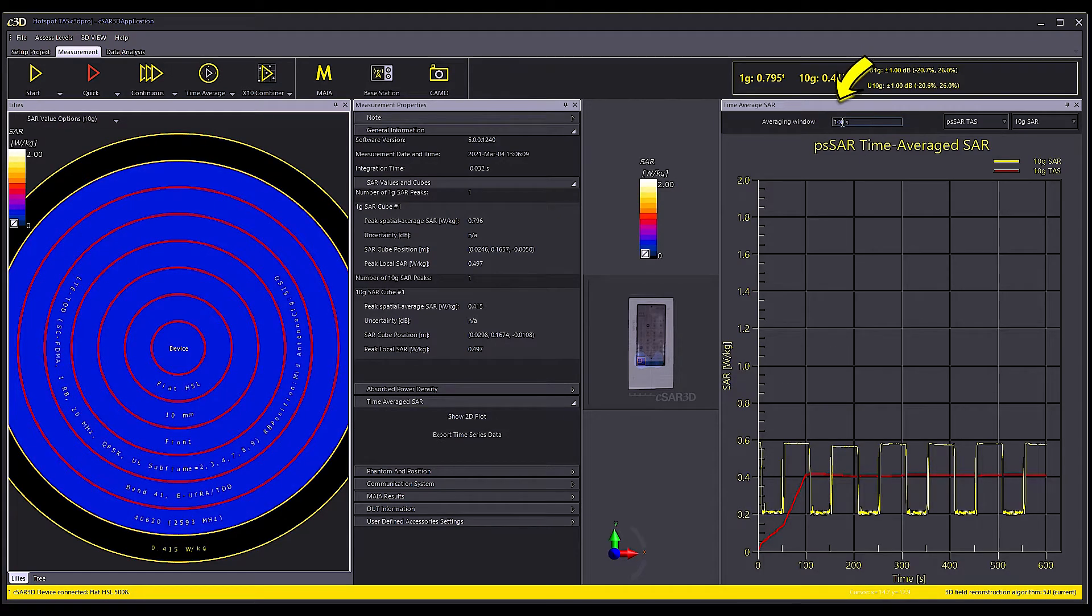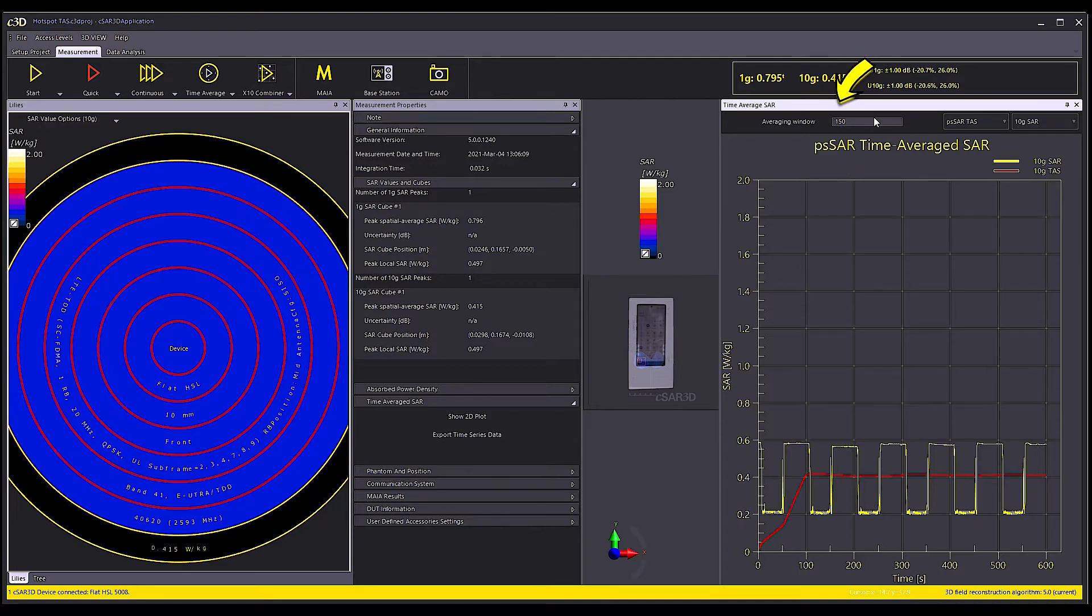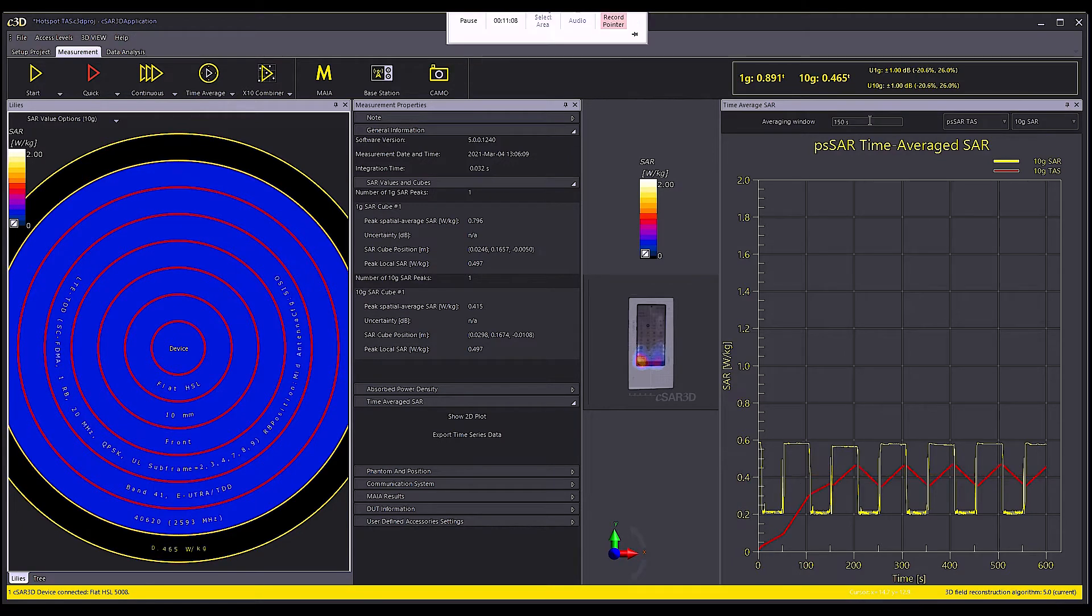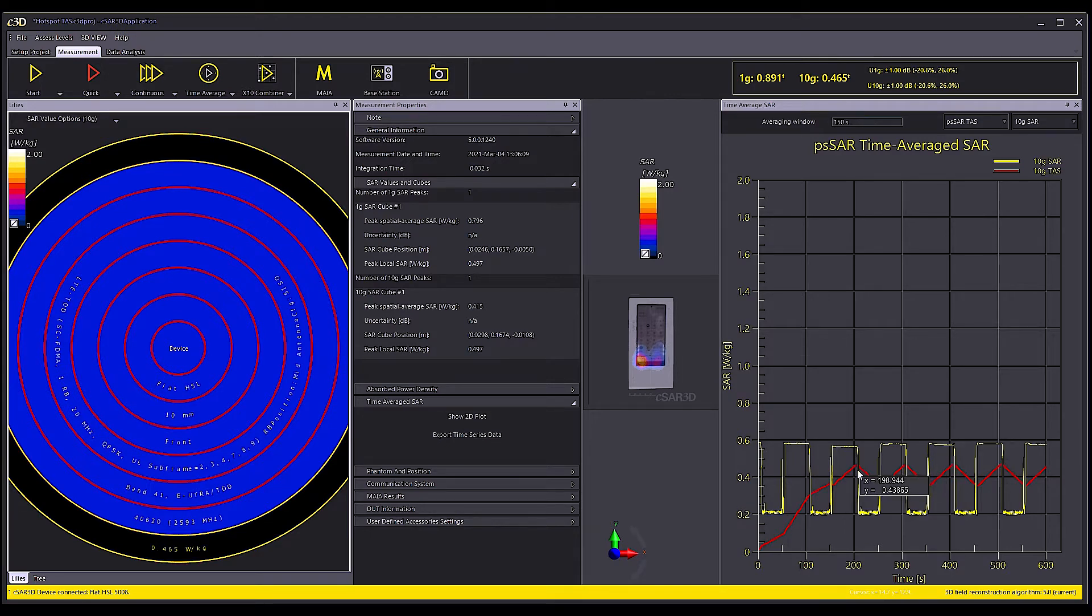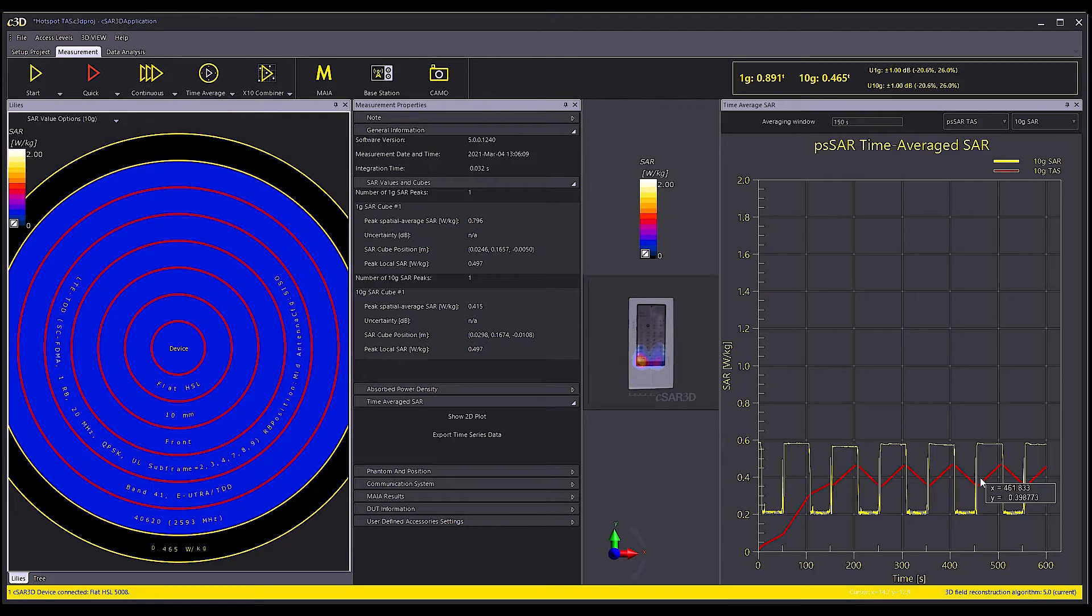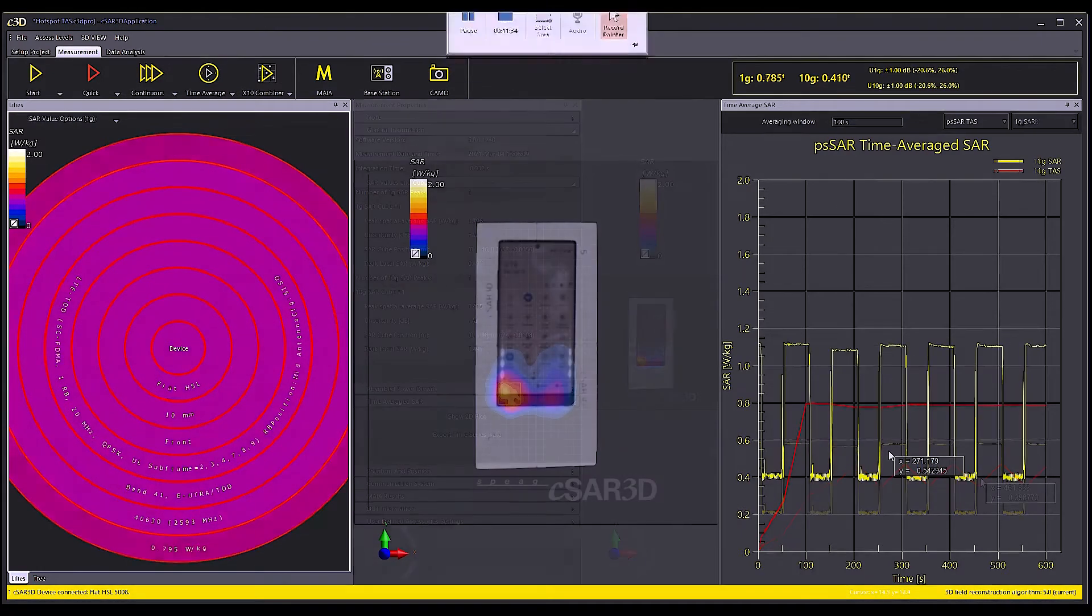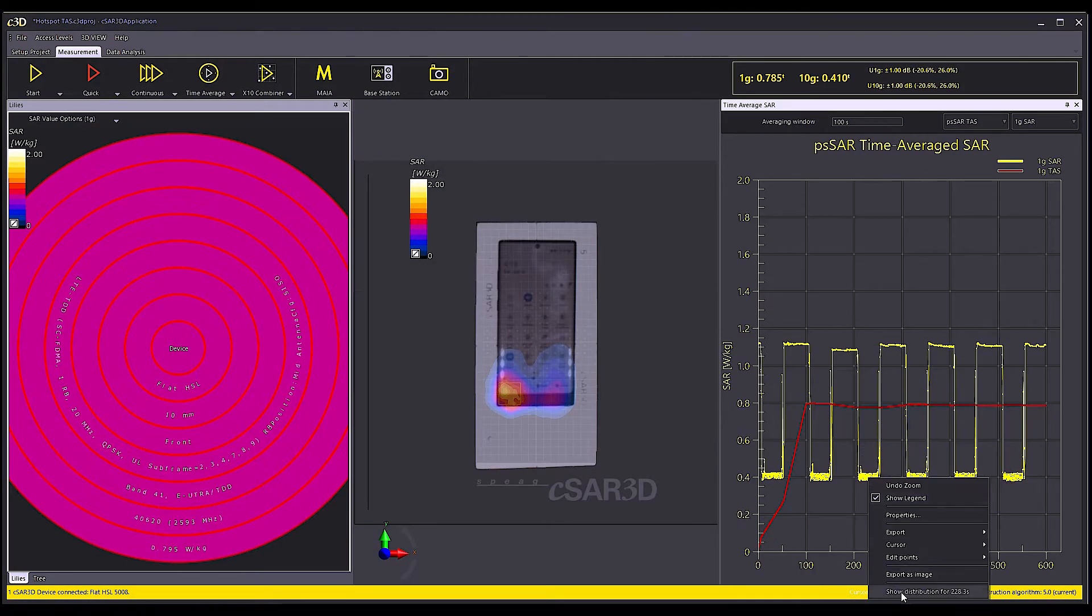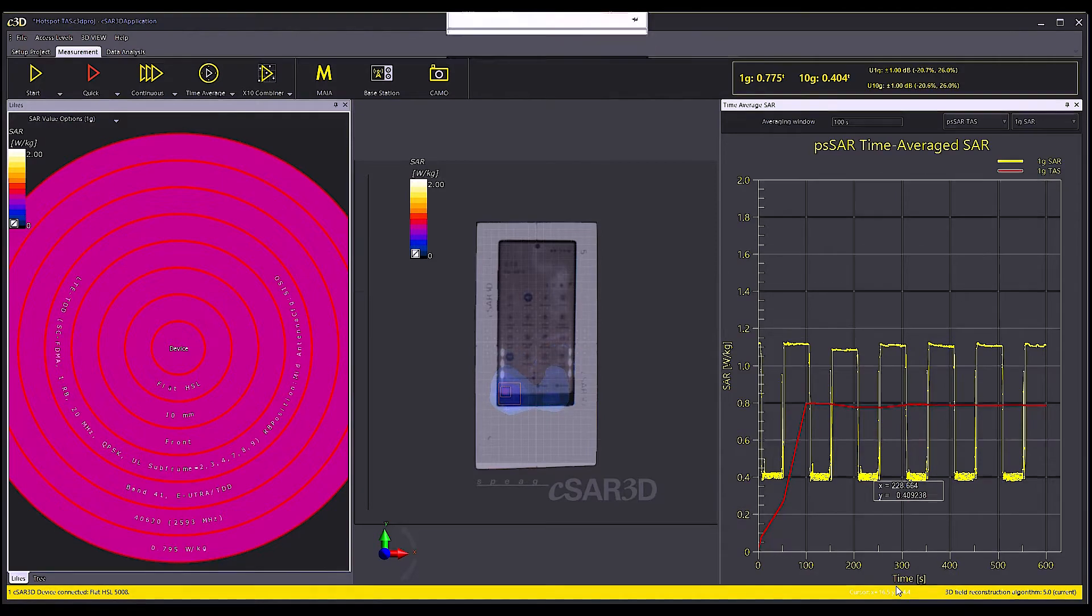Once measurements of TAS are done, these can be re-evaluated for a different averaging window. For instance, I will look at the 10 gram TAS with the averaging window set to 150 seconds. It is also possible to look at the instantaneous SAR pattern for any of the individual measurements through the 2D plot flow distribution option.